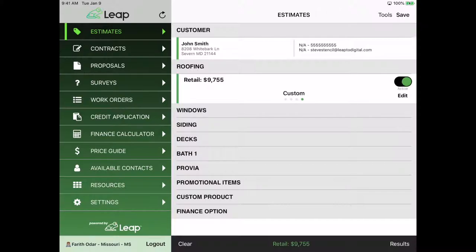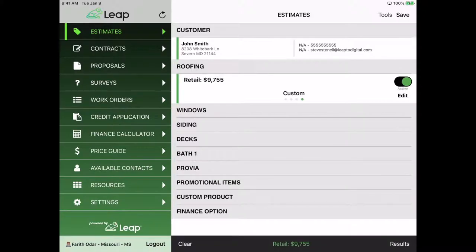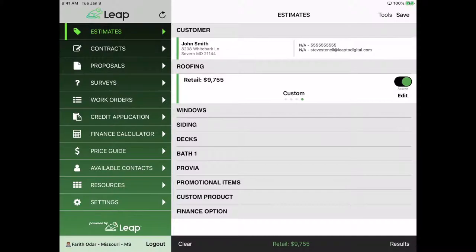By now, through your sales process, you should already be at the point where you're ready to submit an application. You've gone through your presentation, measurements, and put together a package or quote, in this case for Roofing at $9,755. You're going to proceed to select a payment plan, a payment option, and get this now approved.